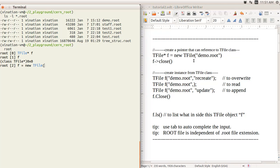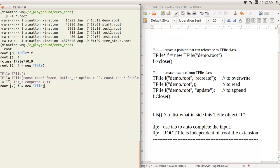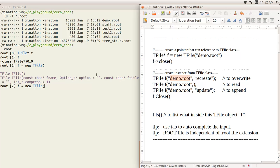You can look up the options by pressing tab to see what information is available. The first option is the function name parameter 'fname', which must be a char data type — like a string, or a char array. Then there is an option parameter of type char pointer, and a stream parameter, both of which have default values.